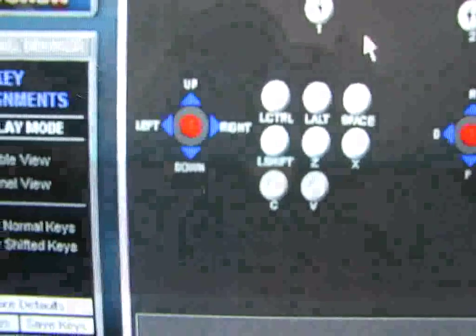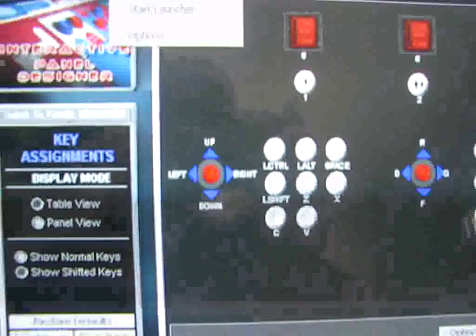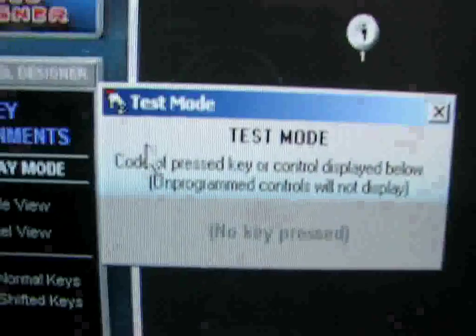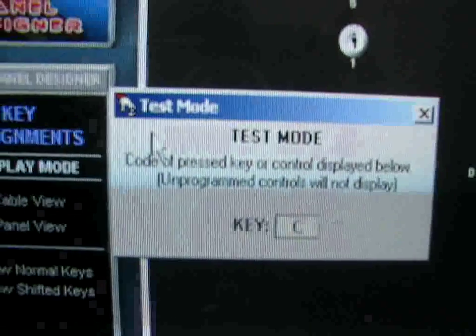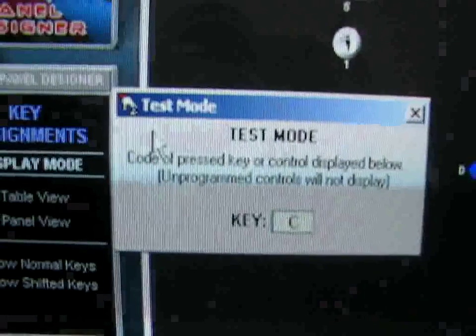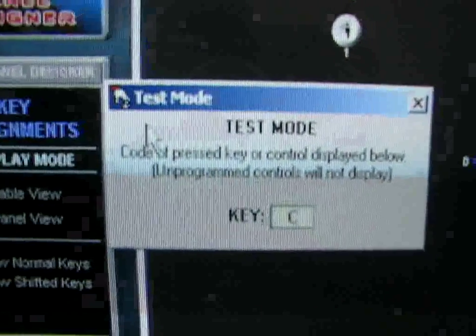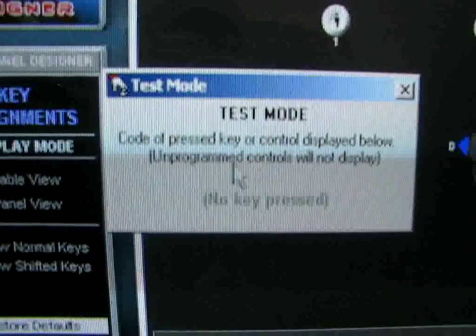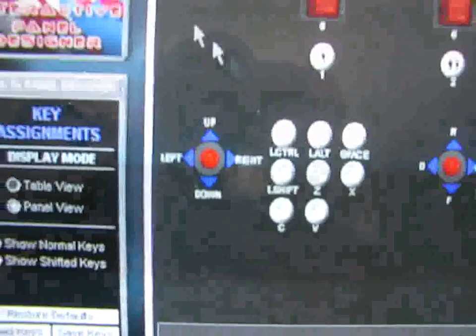The next thing you want to do is go into the control panel and turn off shifted keys — make sure you don't have shifted keys on. Otherwise you're going to see some lag when you hit the button. If you press the button, everything will work just fine without shifted keys, but if you have shifted keys turned on, it won't work properly.